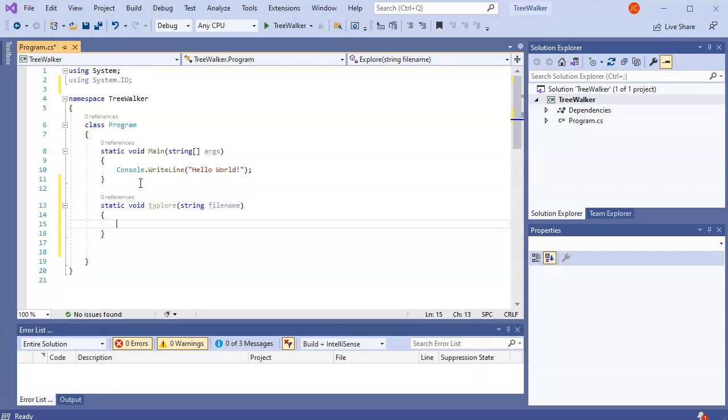So when I get in here, the first thing I want to do is figure out is this a file or a directory or what is it?